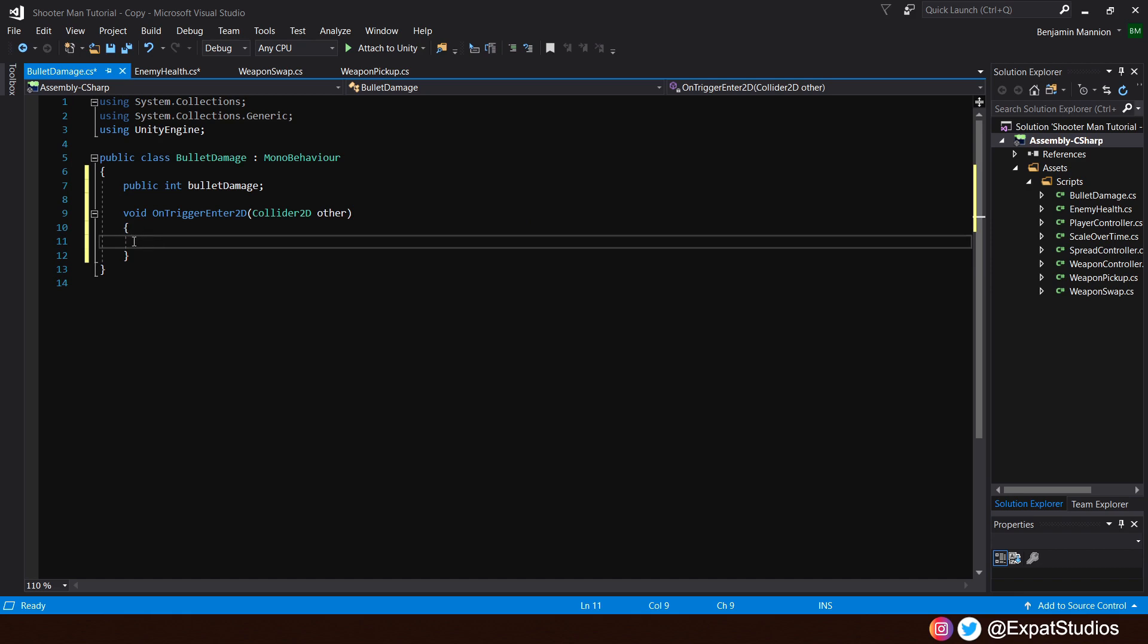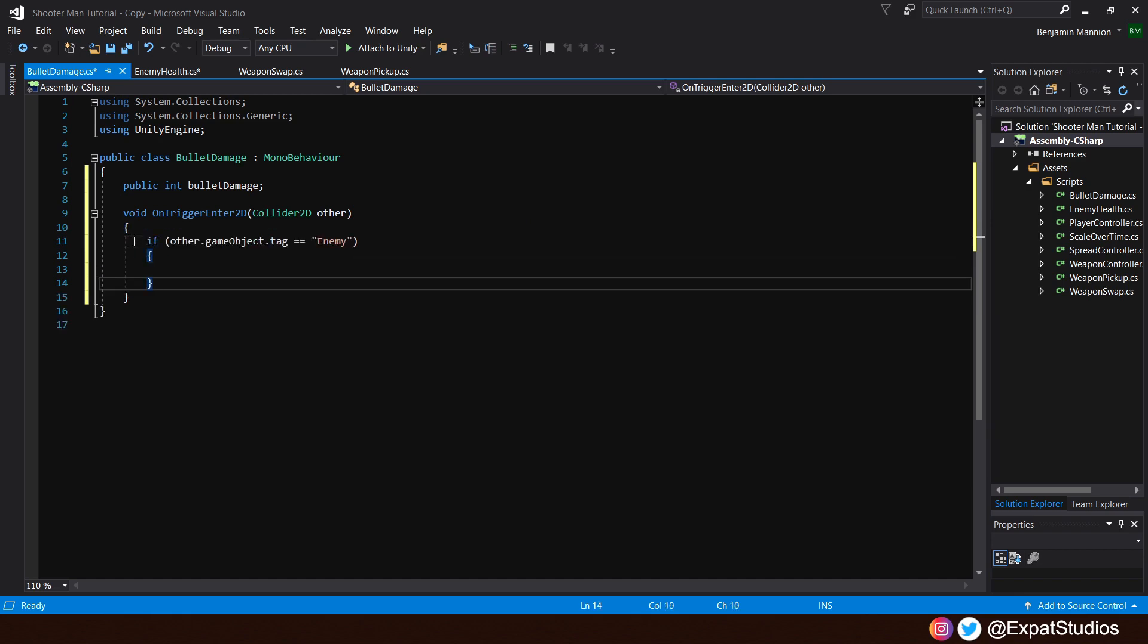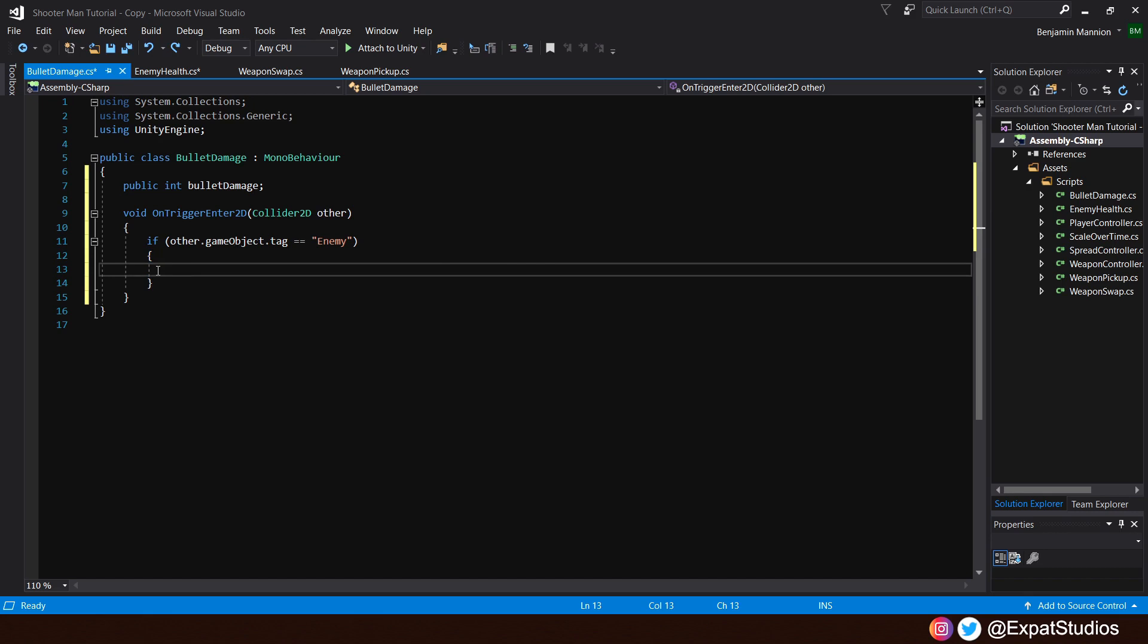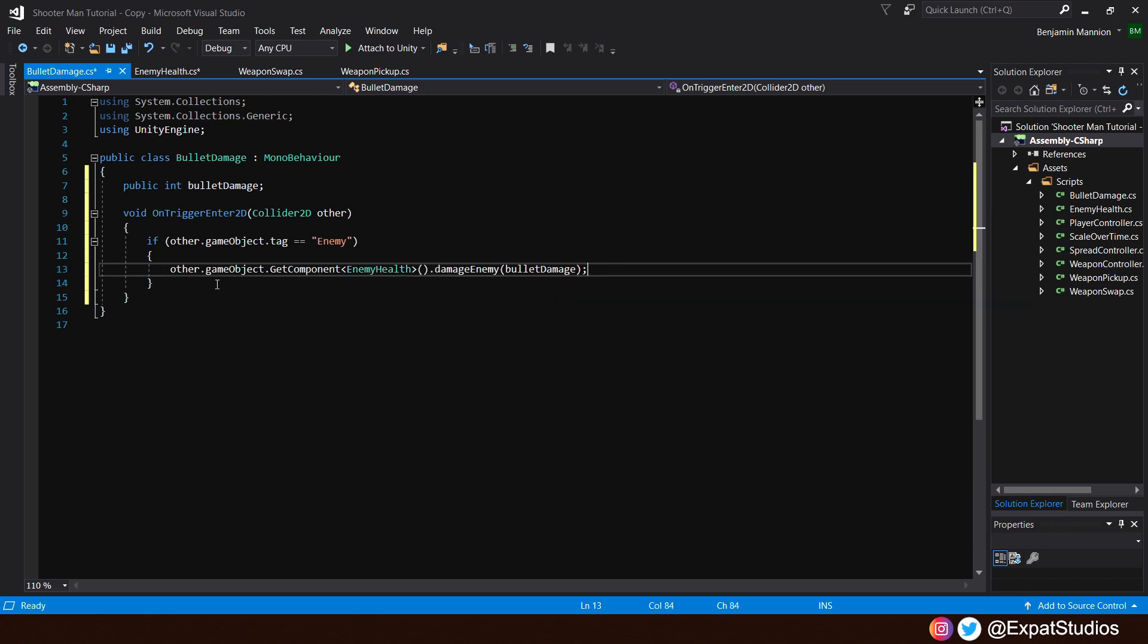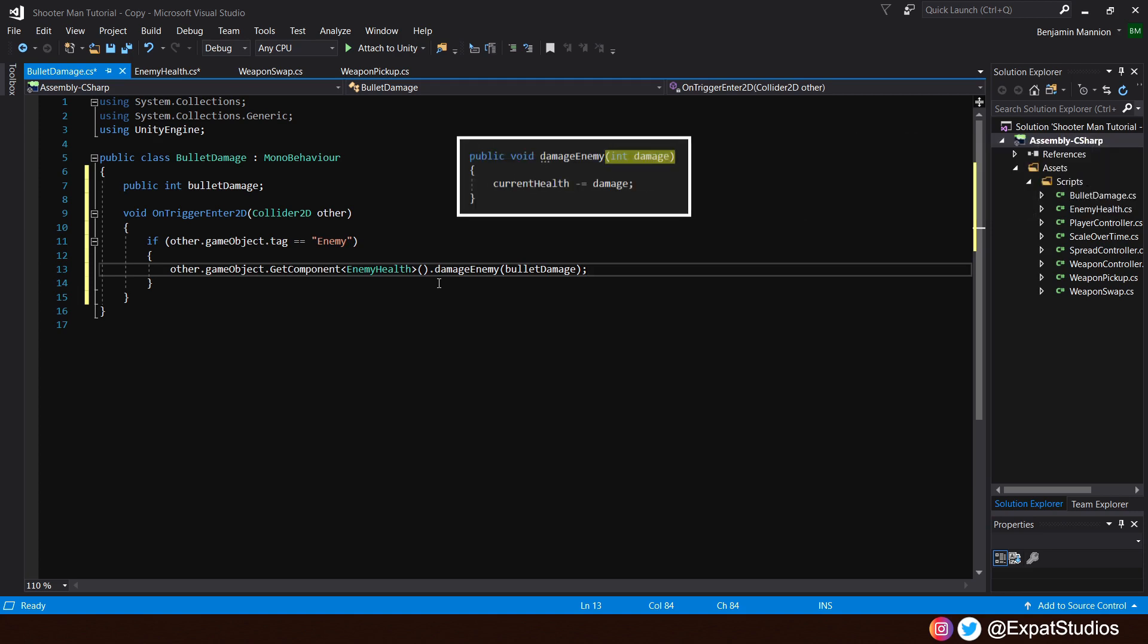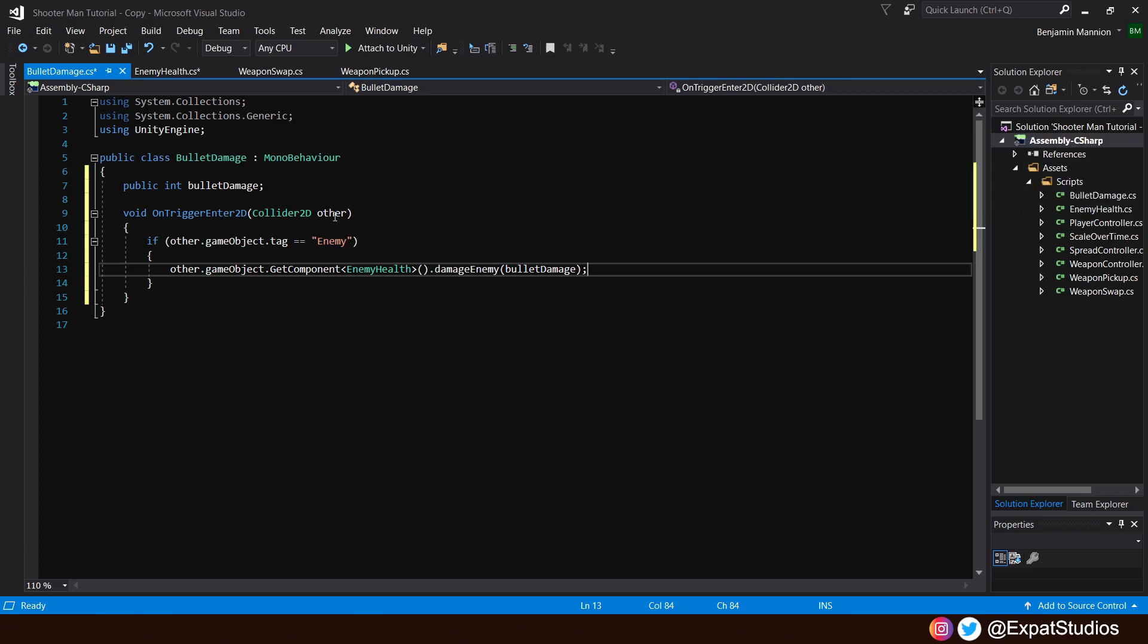Let's create an if statement that says if the other.gameobject.tag is equal to enemy, then we want to get the enemy health component of that game object. Other.gameobject.getComponentEnemyHealth, specifically the DamageEnemy function. And of course, in the brackets, we're looking for an integer for damage. And that will be our bullet damage.